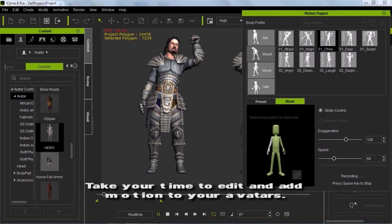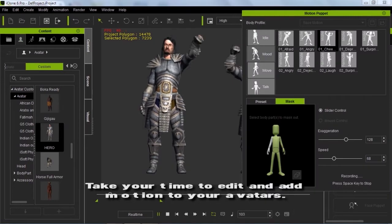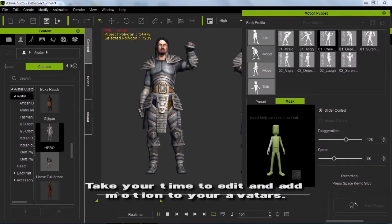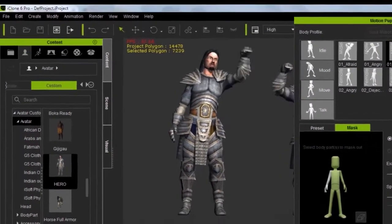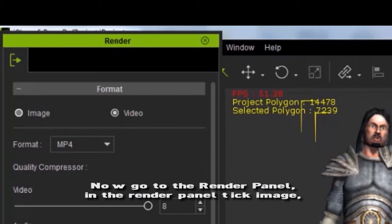Take your time to edit and add motion to your character. Now go to the render panel.